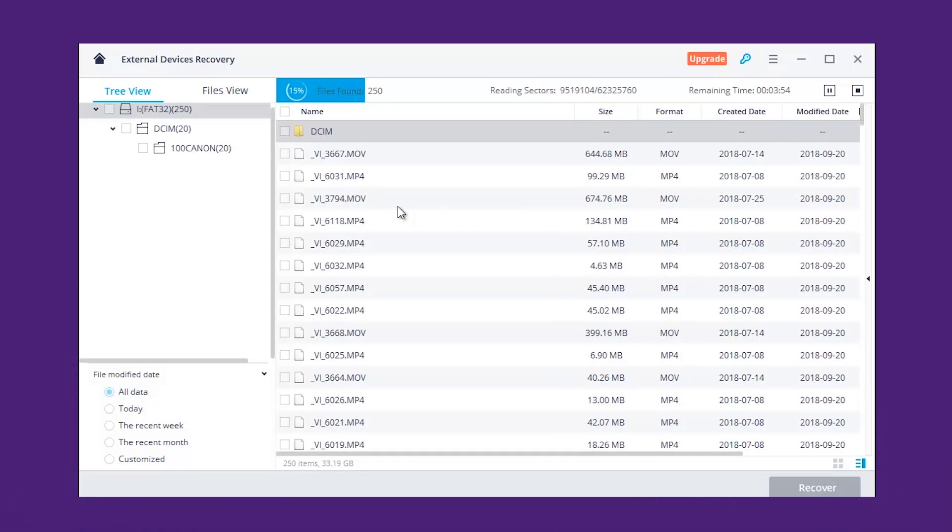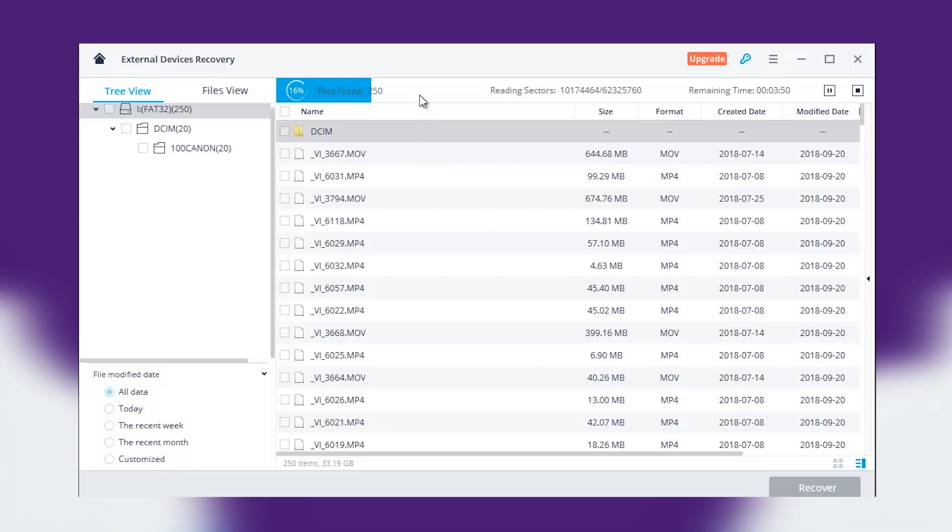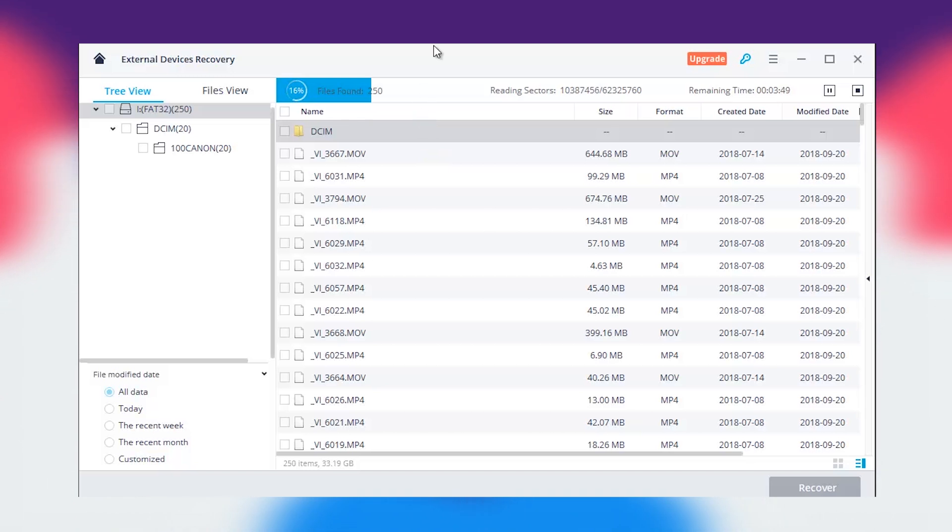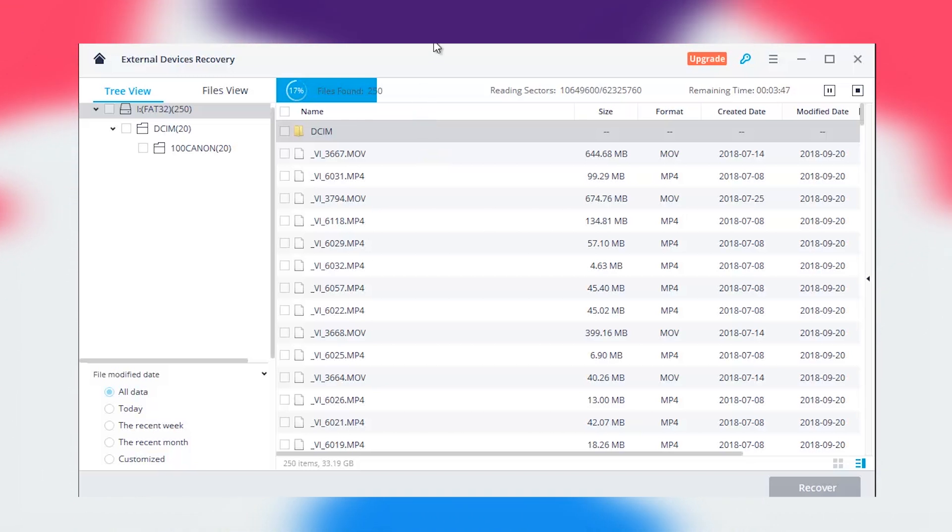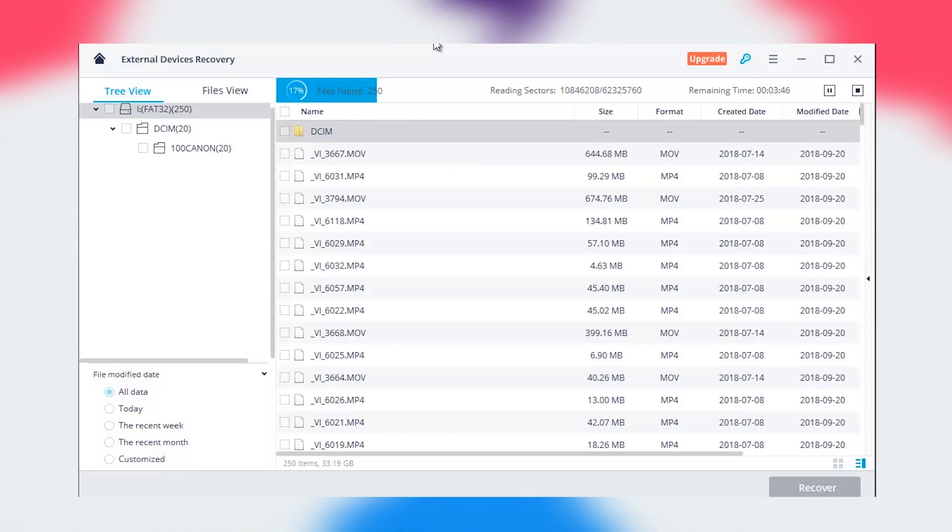In short, I think the file recovery system of Wondershare Recoverit is impressive enough. I also tried its other recovery modes, each of them being better than the other.